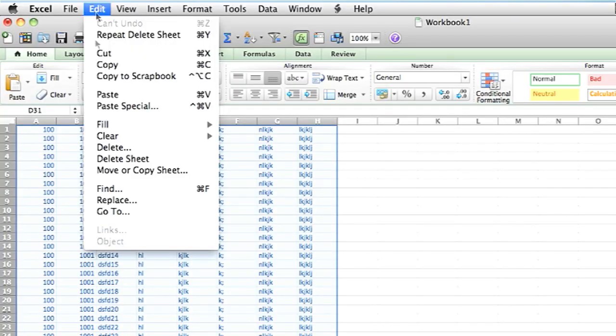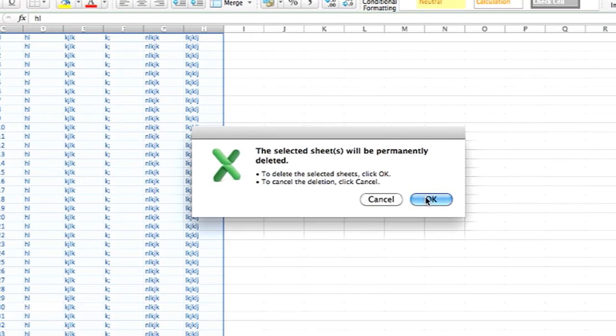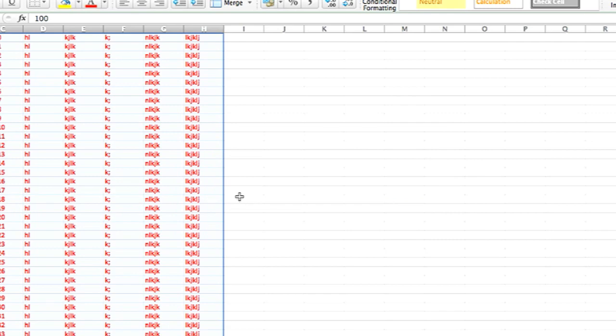Another way you can delete a worksheet is you can go to the sheet you would like to delete and then go into edit and delete sheet. It'll ask you to confirm, hit okay and it's gone.